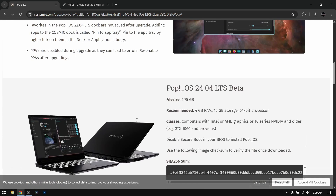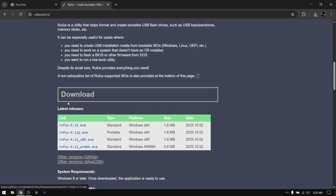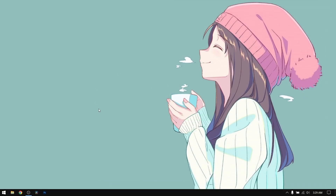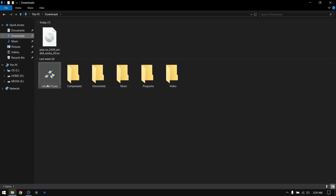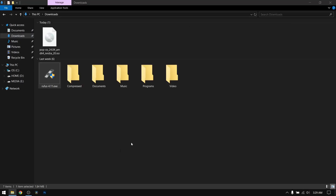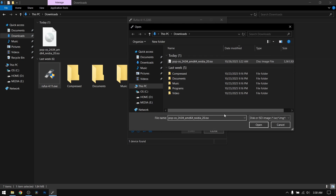If you don't have an Nvidia card you can download the normal version. After that go to another tab and search for Rufus and download the latest version of Rufus. Once you have done that, close your browser and insert your pen drive which is at least 8 GB — please make a backup of your pen drive first. Then go to your downloads directory and open Rufus. Now select the Pop OS ISO file which you just downloaded.